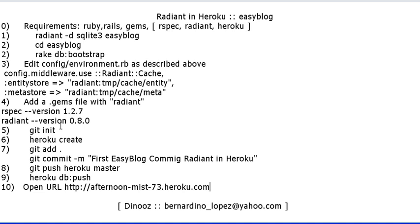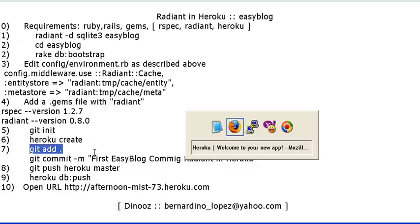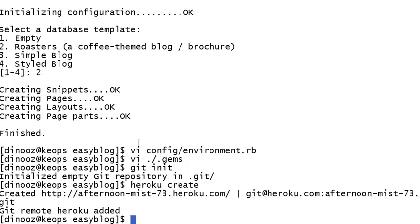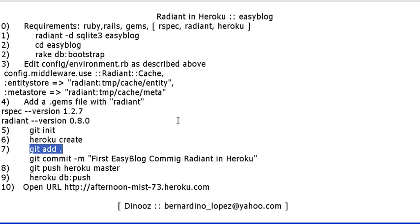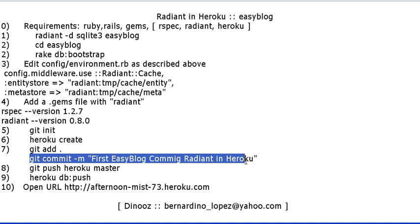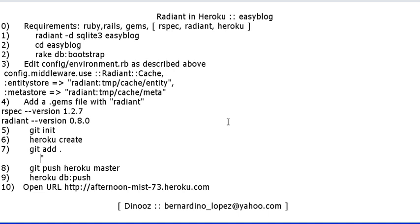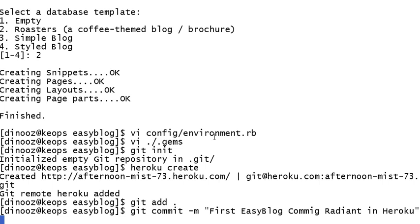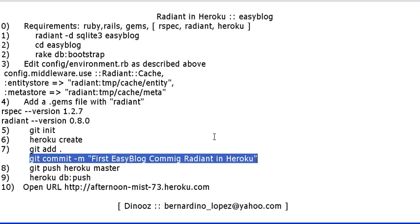Let's add all the files that we have in our Git repository. We add them all and we do commit with the message First Easy Blog Commit on Radiant Heroku. Here we go, and it does it.